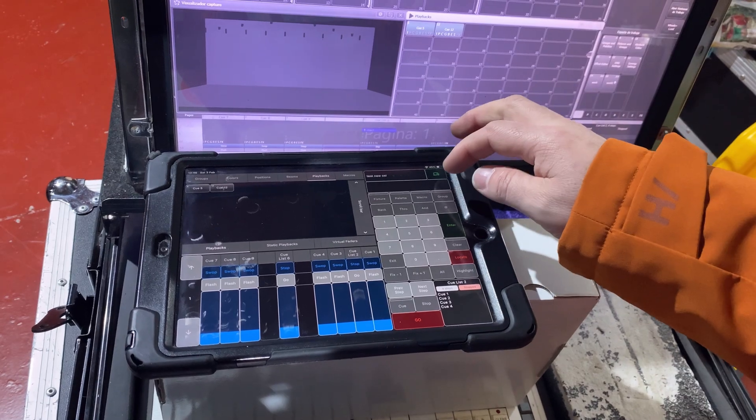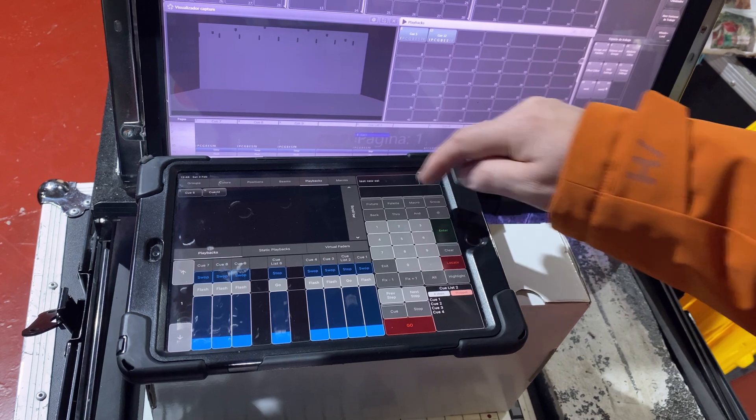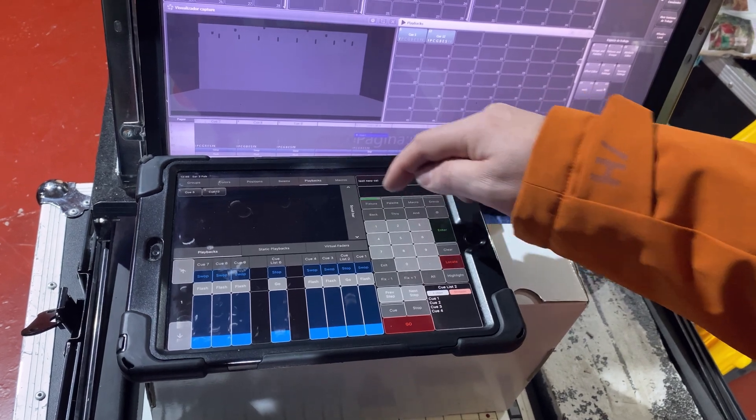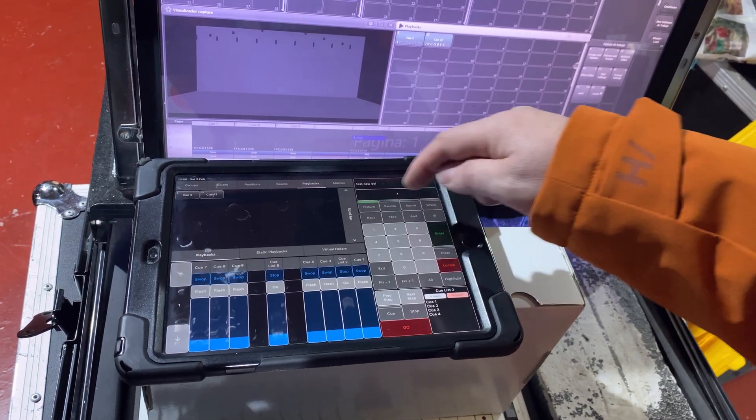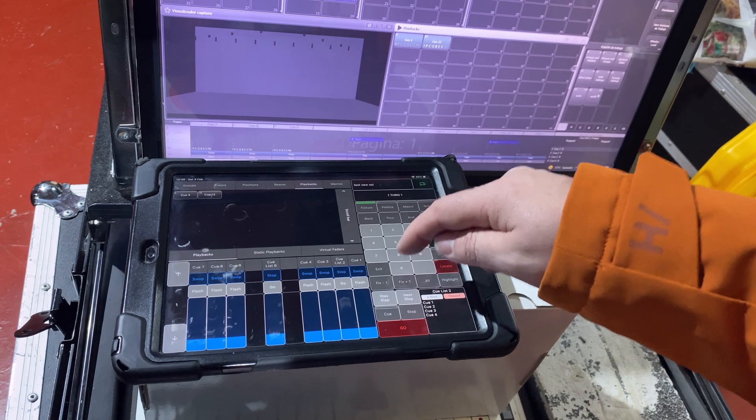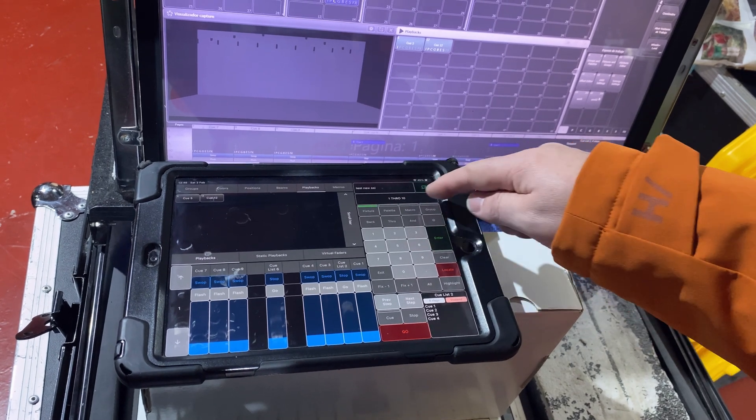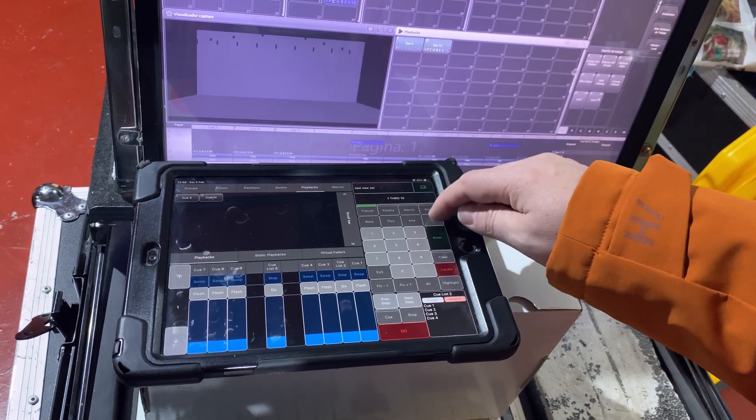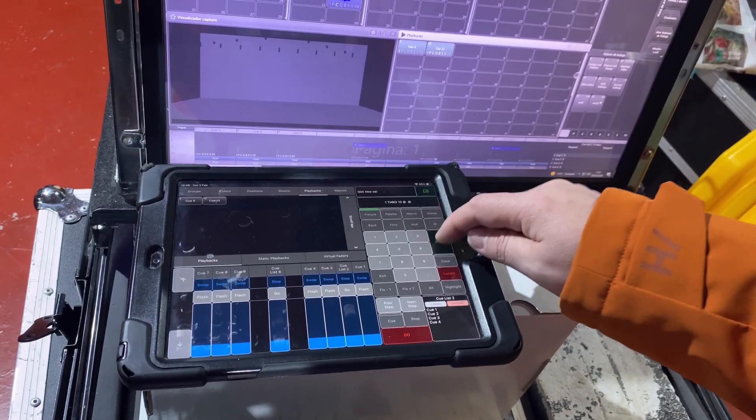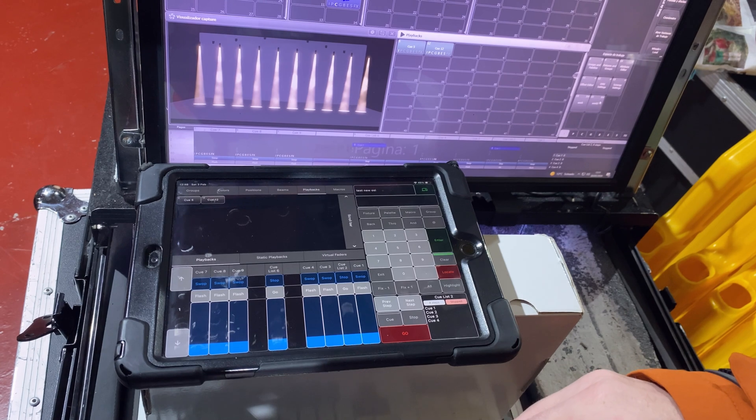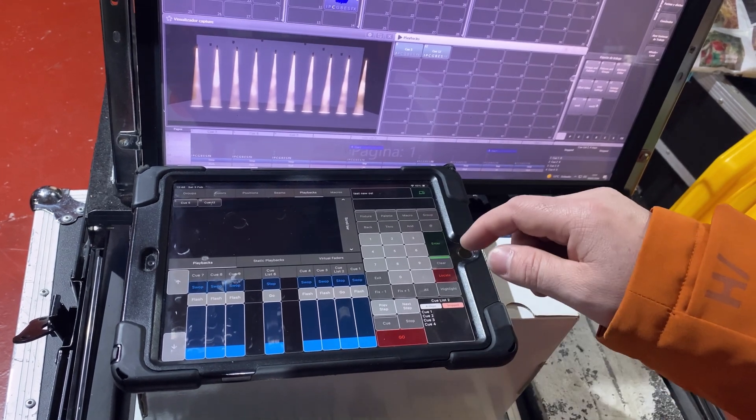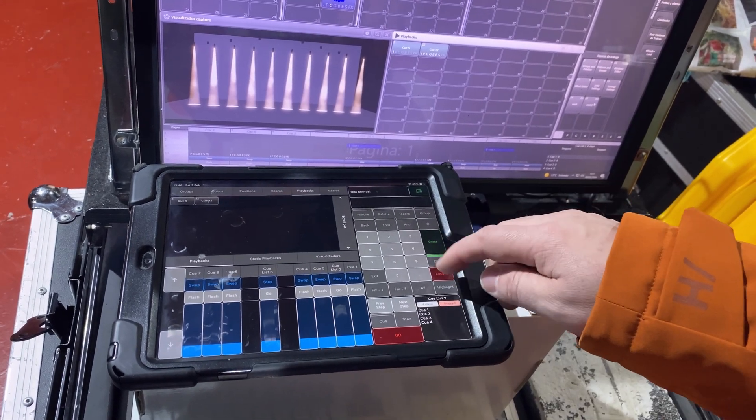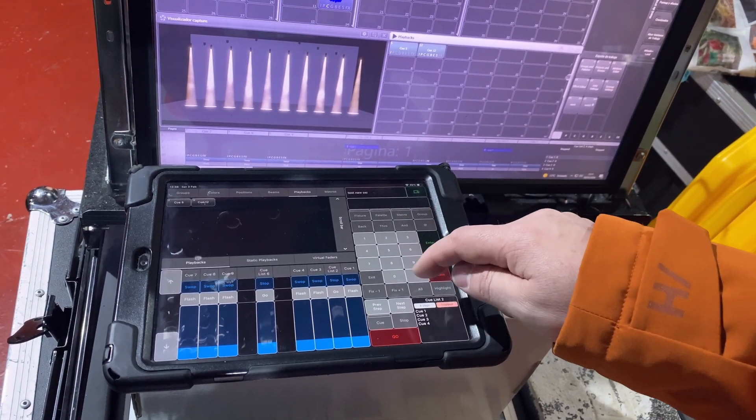As a demonstration, we will select some fixtures from the programmer keyboard and adjust their intensity. The command is displayed in the command line. From the keyboard, we can also locate fixtures.